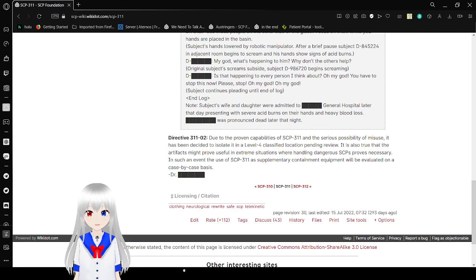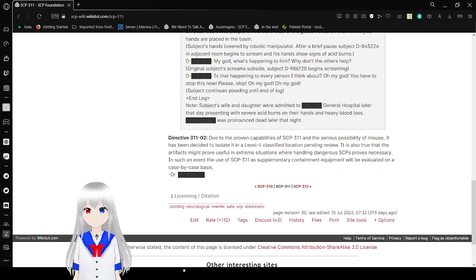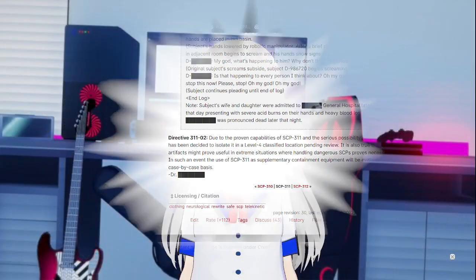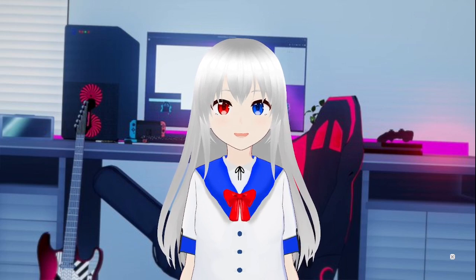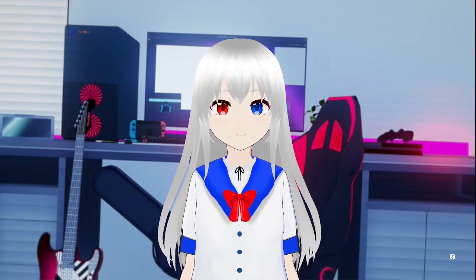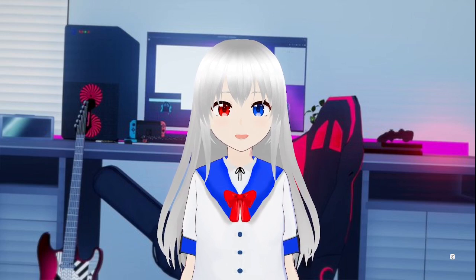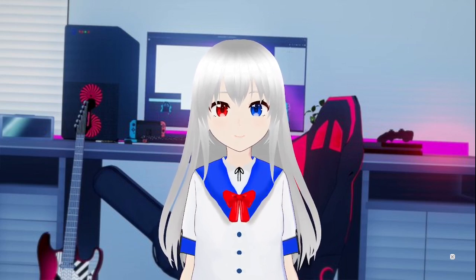Dr. Redacted. That was SCP-311. A pair of gloves that when worn will transfer anything you do to the hands-wearing gloves to whoever the wearer is thinking of instead.